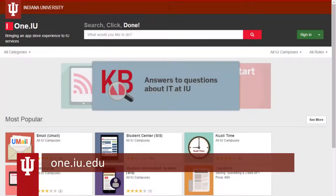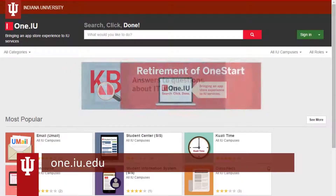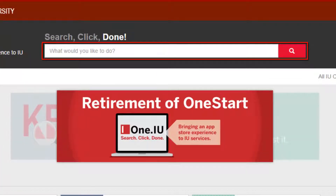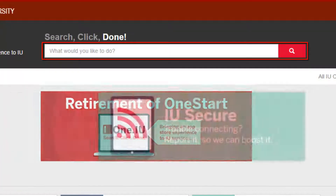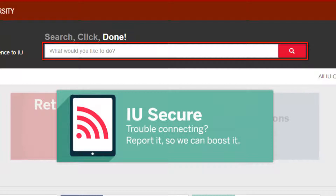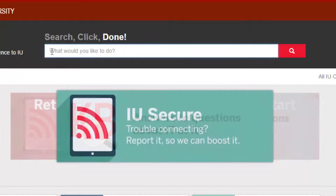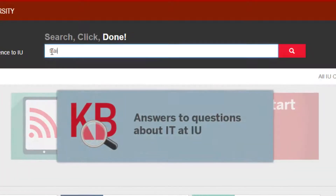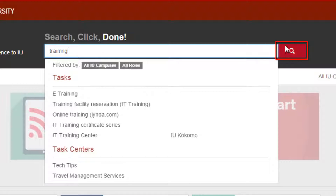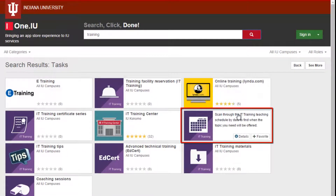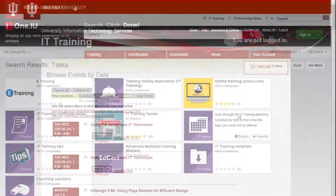Here we are at One.IU.edu. At a glance, one of the first things we see is the search bar. This is the heart and soul of One.IU. This powerful search will likely be your first stop on the site. The idea behind One.IU is that you just have to know what you'd like to do — like find training — then enter the keywords in the search bar, click the task you want, and then you're off.